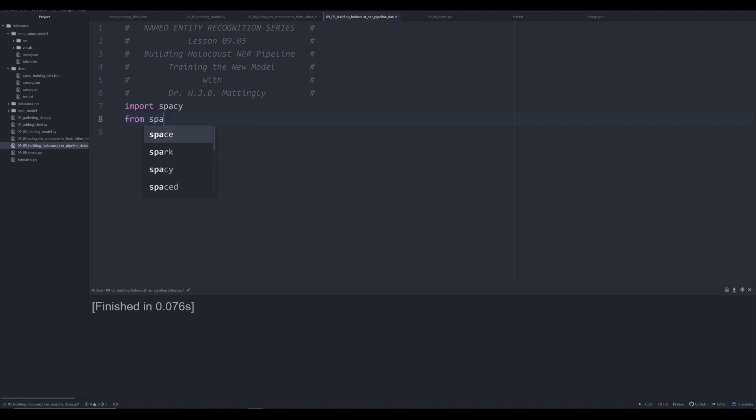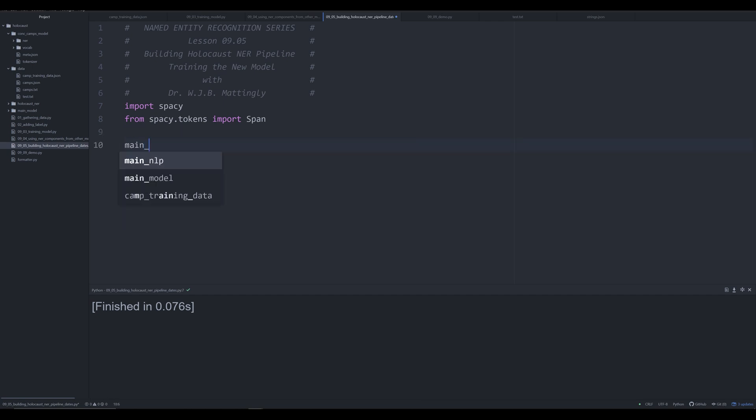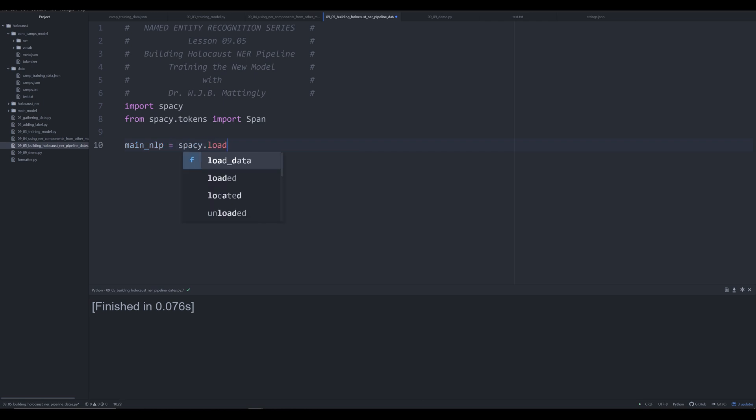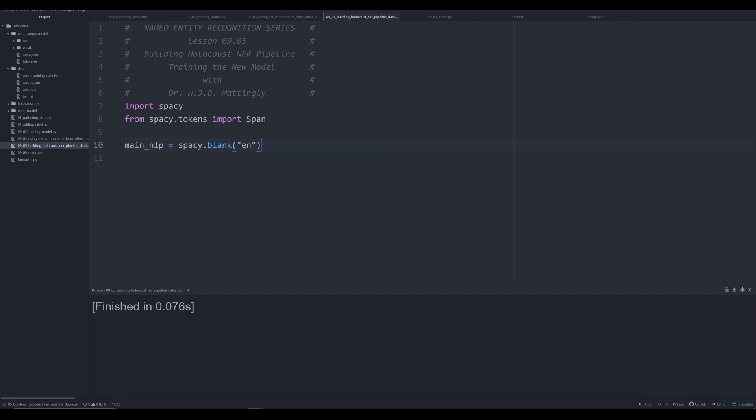We're going to say from spacy.tokens, and we're going to import the span class. And you're going to see why that's essential in this video in just a few minutes. Much like the last video, we're going to start off with a main NLP object. And this is going to be just simply spacy.blank English. And this is going to allow us to create an EN or an English blank model.